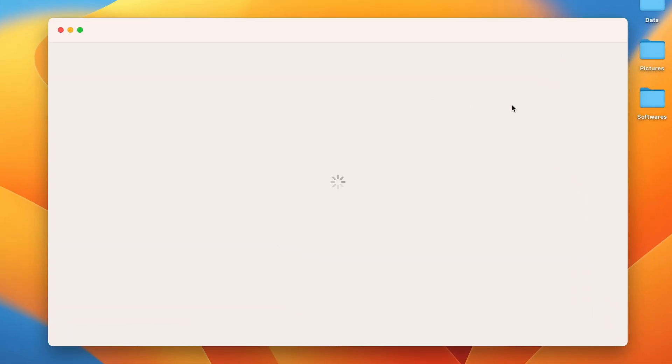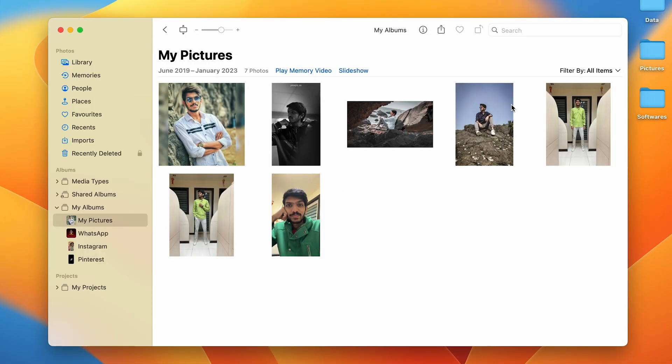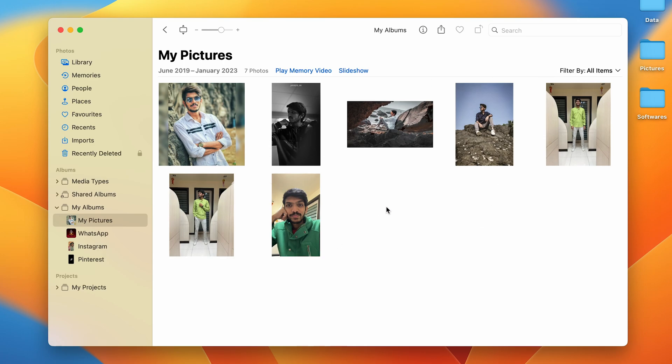Once the Photos application is open, currently as you can see I have opened an album of my pictures and there are a few pictures on the screen right now. If I want to see all these pictures as a slideshow, I do have a direct option of slideshow over here. But if I want selected photos, I don't want all of the photos, I just want from this particular photo to this particular photo.